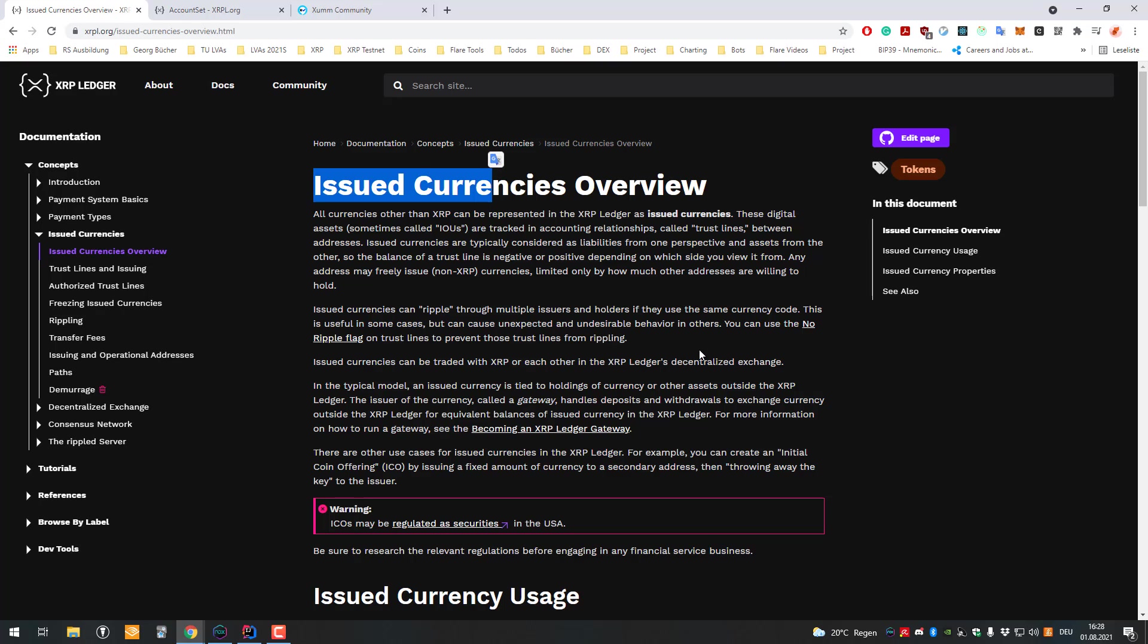On the XRP Ledger, the code is embedded natively. That's the difference. Also regarding multi-sig, the XRP Ledger is able to do multi-sign and is also supported natively. The XRP Ledger supports issued currencies, and they are also supported natively with no additional code needed.